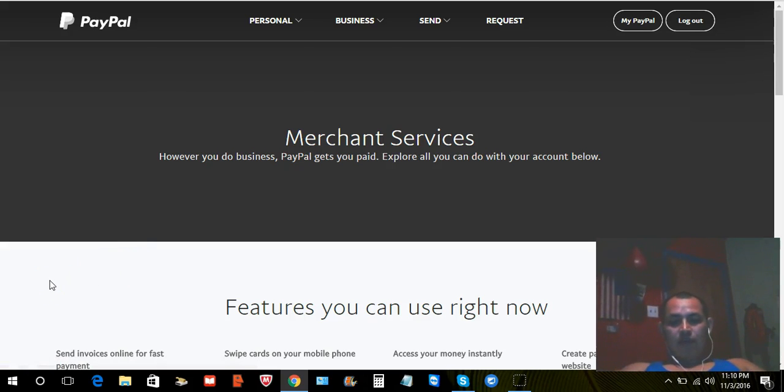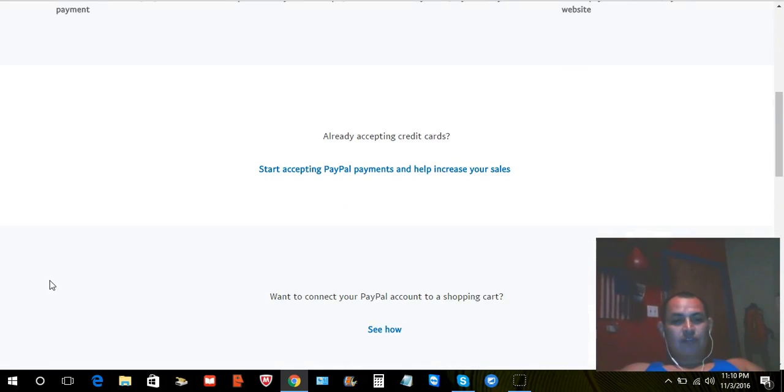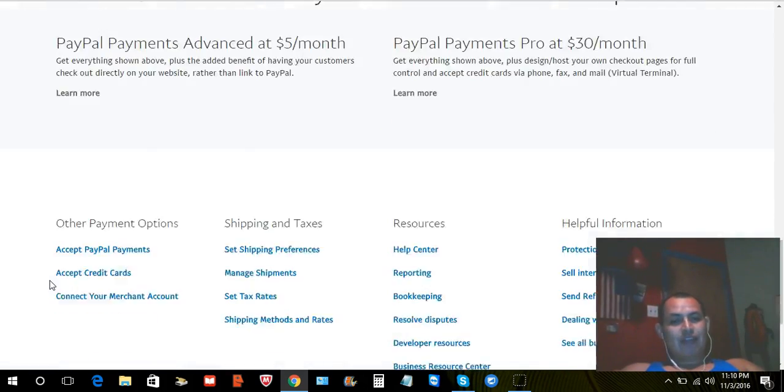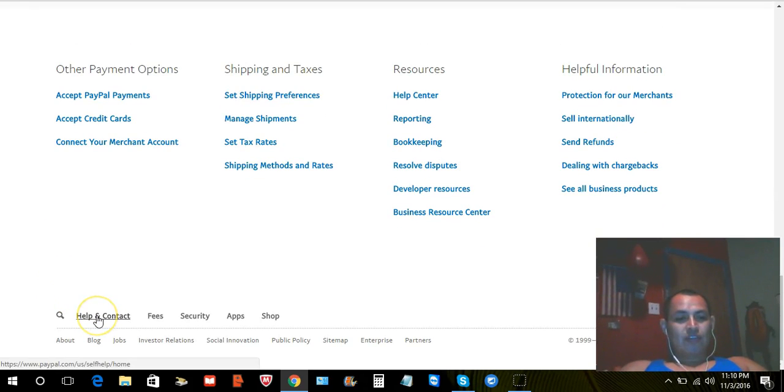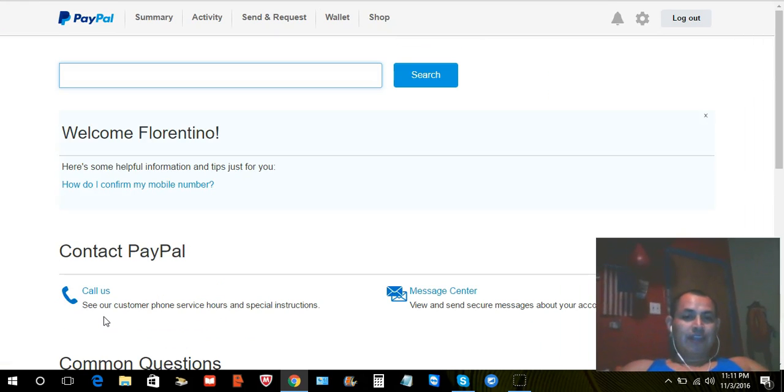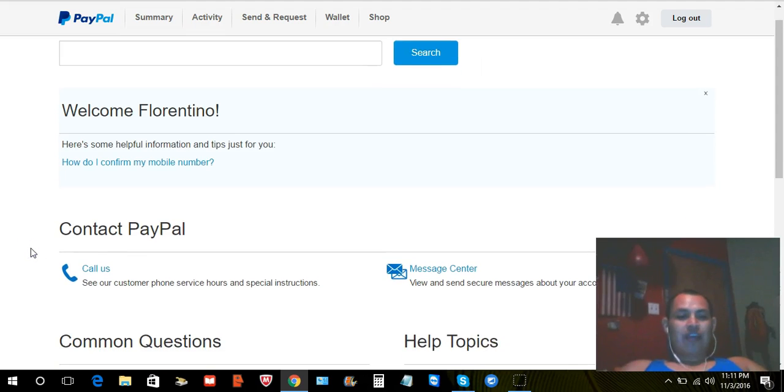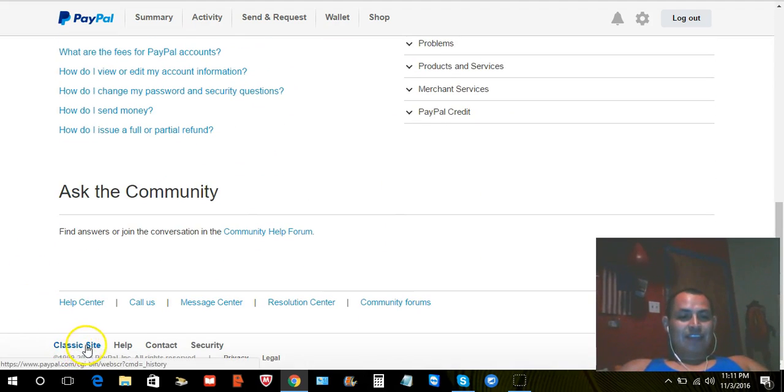And when you're in Selling Tools, you're going to scroll all the way down again, scroll all the way down and you're going to click Help and Contact. That's where you're going to be clicking.